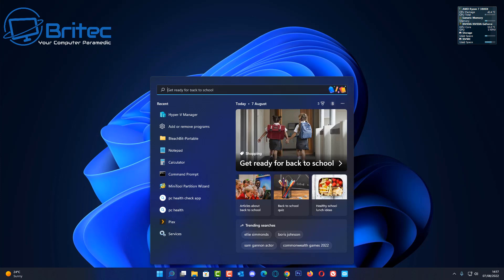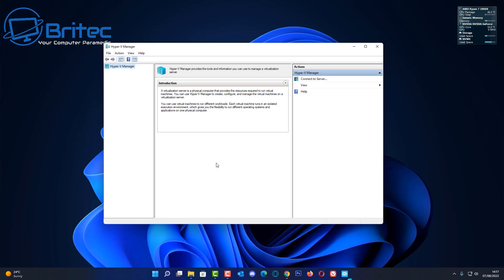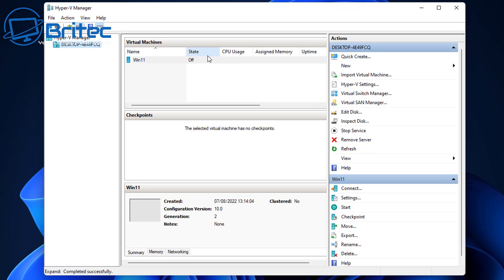So I'm going to open up Hyper-V. You can type Hyper-V manager inside your search box if you have it installed. So I'm going to go ahead and click on this.